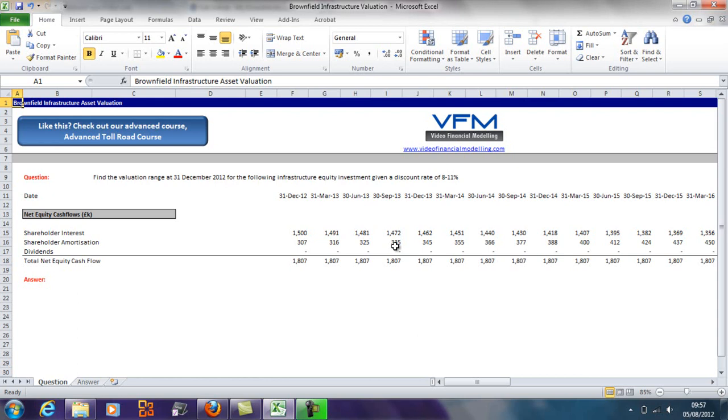You can find it at www.videofinancialmodelling.com/blog. I'll give you a quick overview as to why we would want to value a brownfield infrastructure asset. There are a number of reasons why we'd want to.